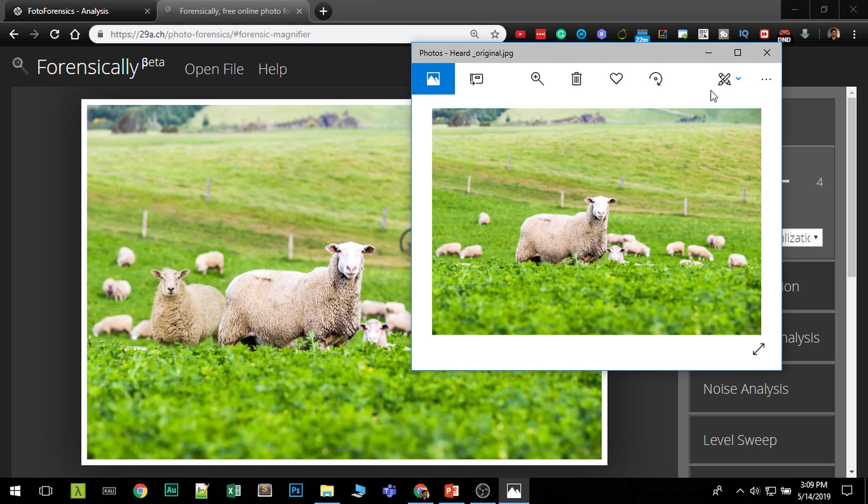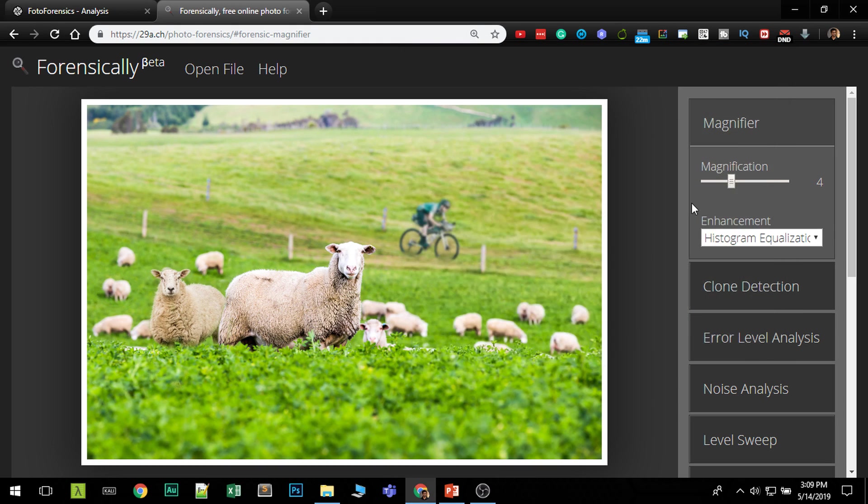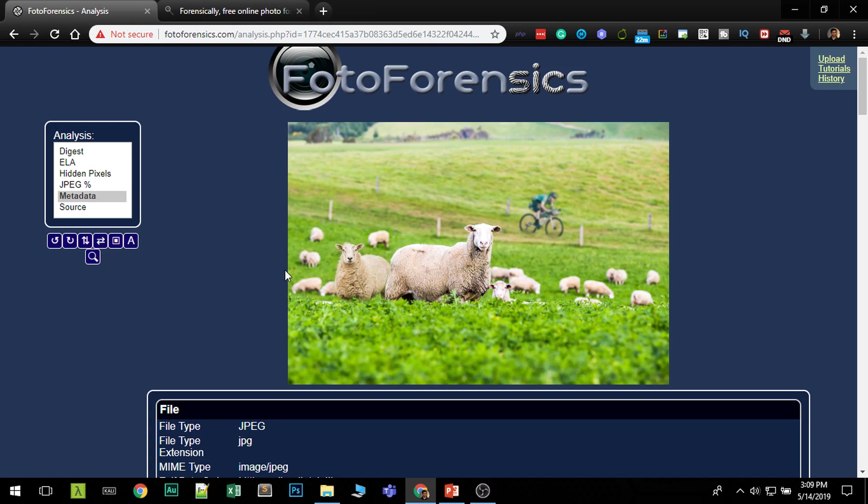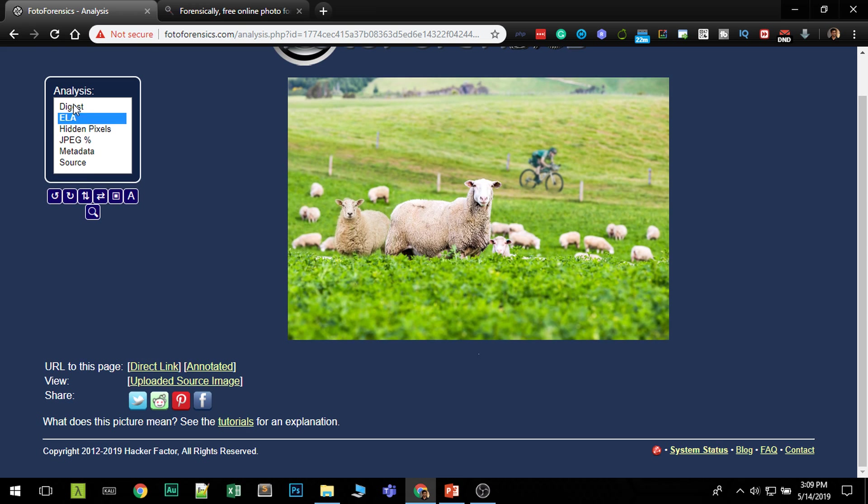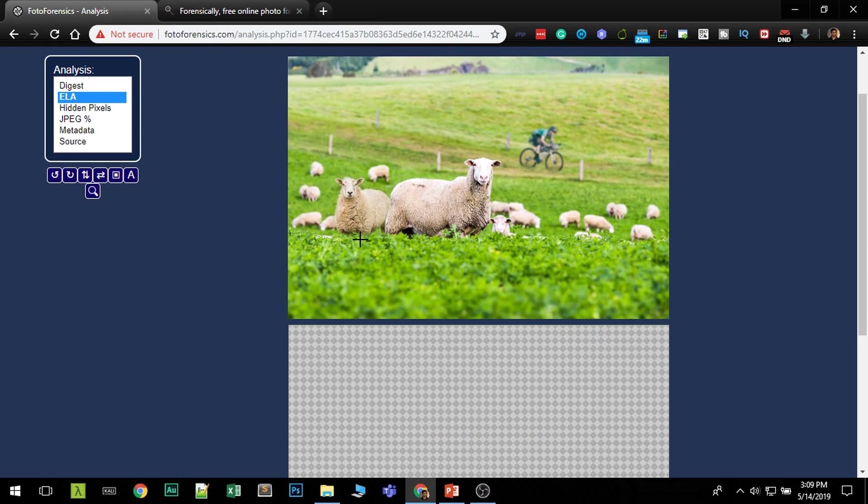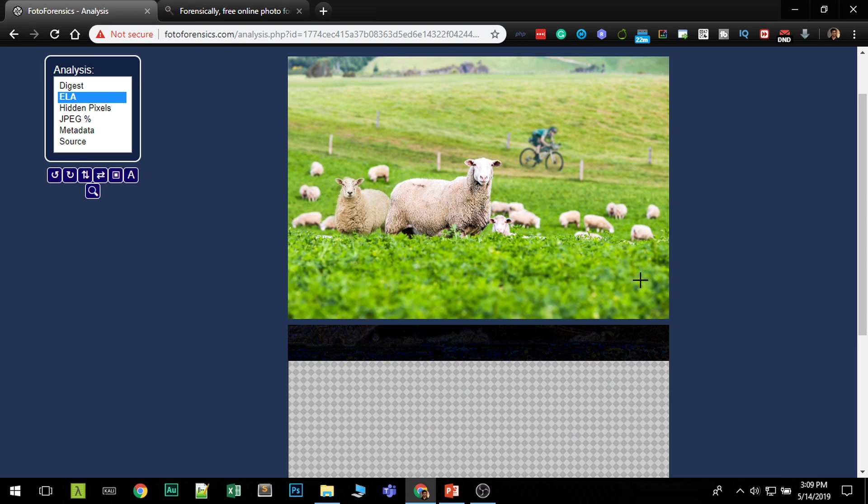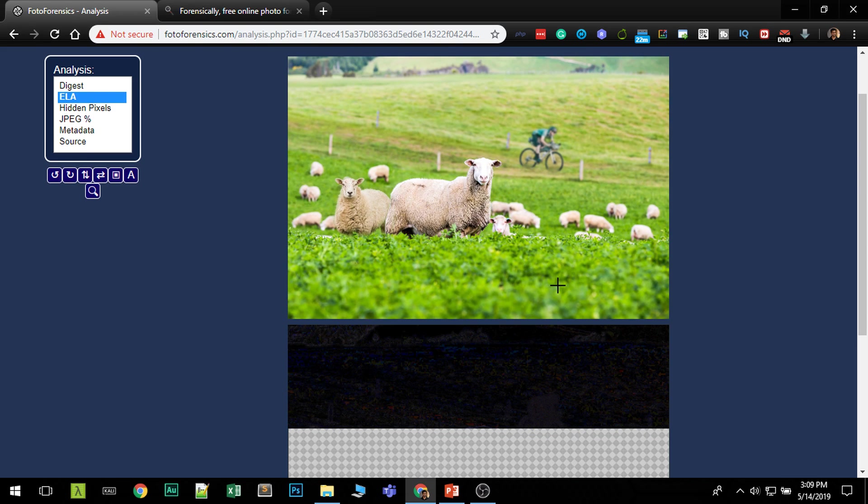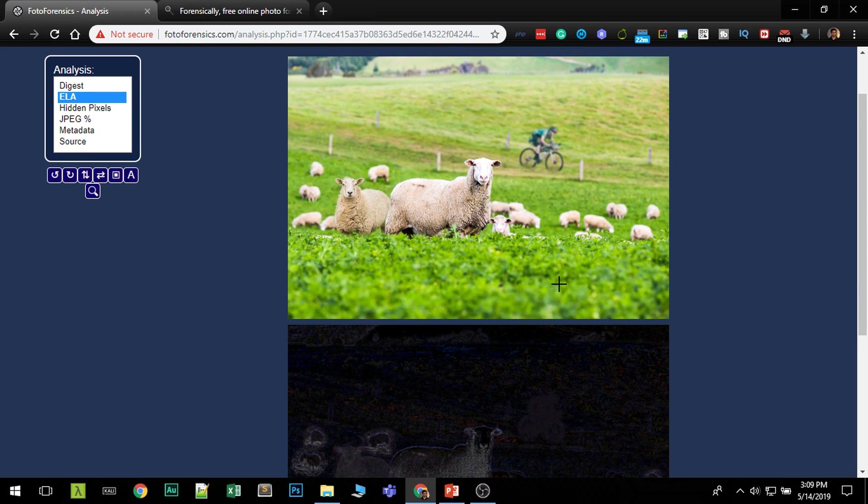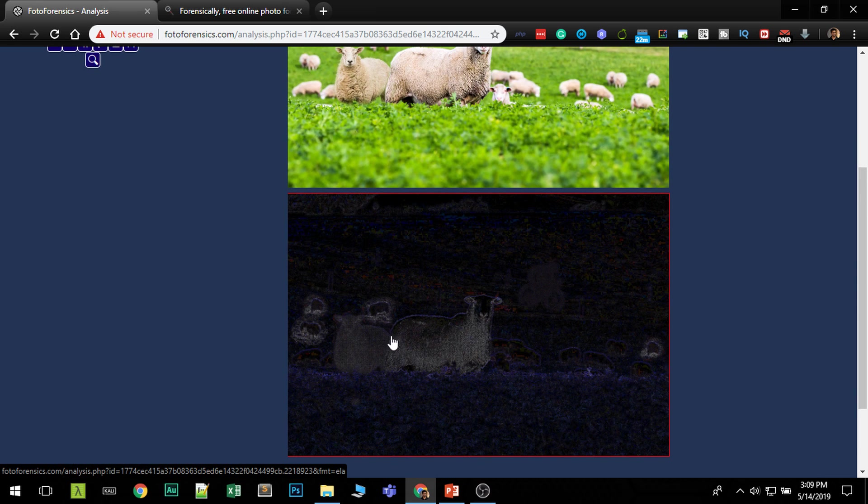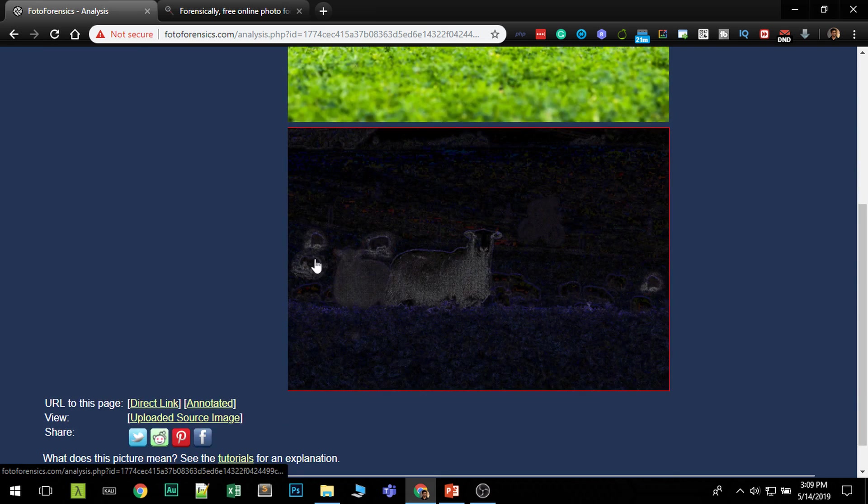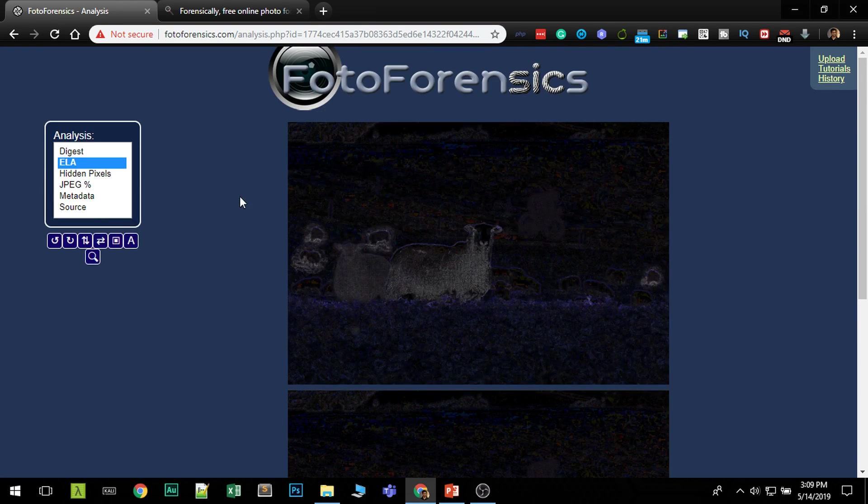So I think you've got a basic idea on how these things work and you can also use the same thing if you go to ELA error level analysis which will show you the same image information and the error levels are different and you can see which objects were added to the image.